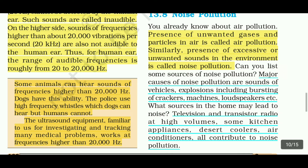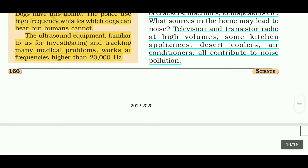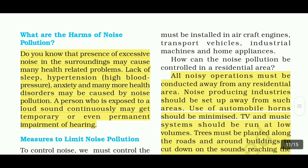Other causes include loudspeakers, televisions and transistor radios at high volumes, some kitchen appliances, desert coolers, and air conditioners — all contribute to noise pollution. High-volume radios and kitchen appliances like grinders or mixers are examples.